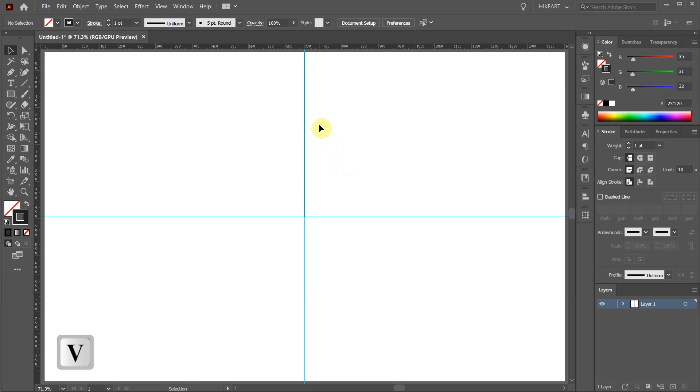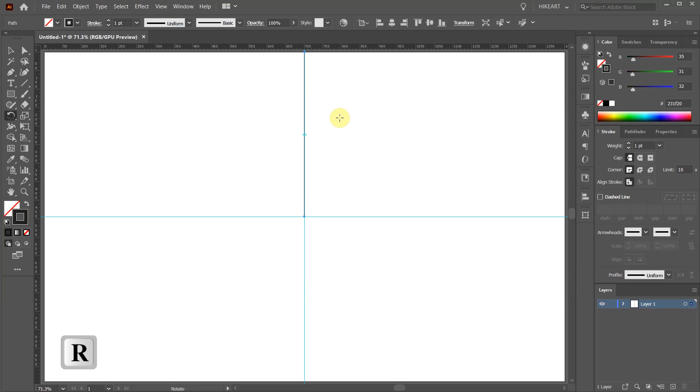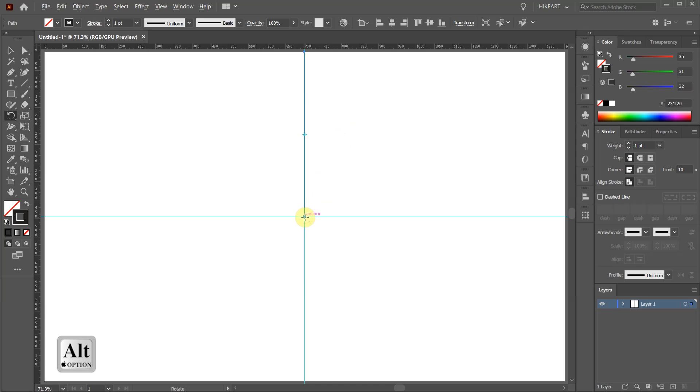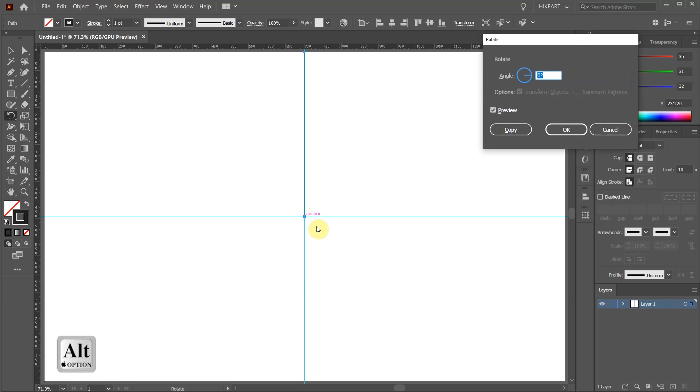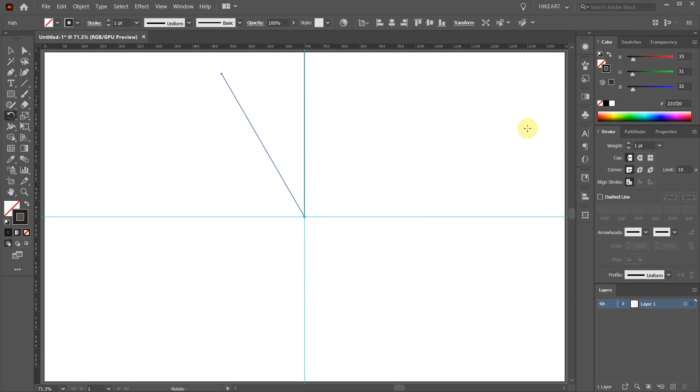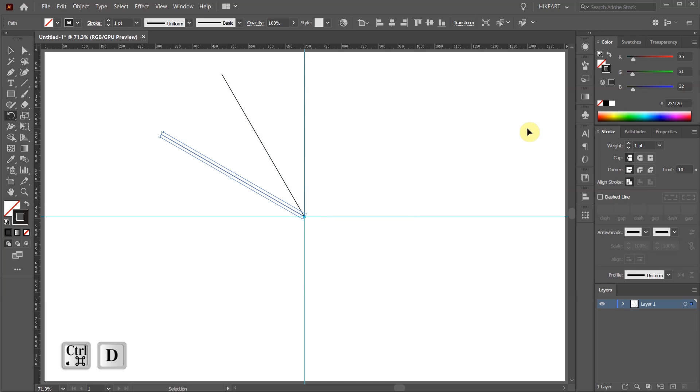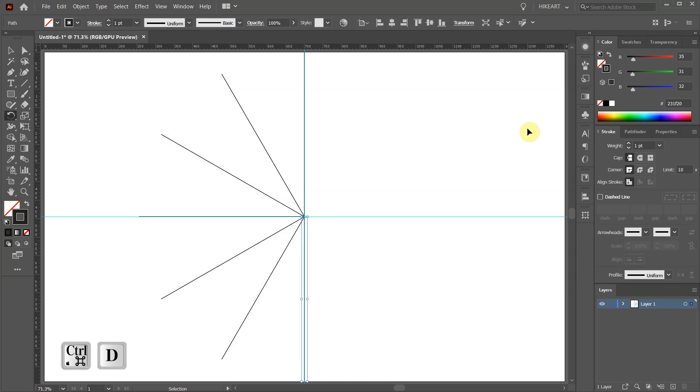Switch to the Selection tool and select the line. Then press the letter R for the Rotate tool. While you are holding down the ALT key click on this intersection to set the rotation point. Type 30 into the angle window and then click copy. Now press the CTRL and D keys on your keyboard 10 times to make more copies.